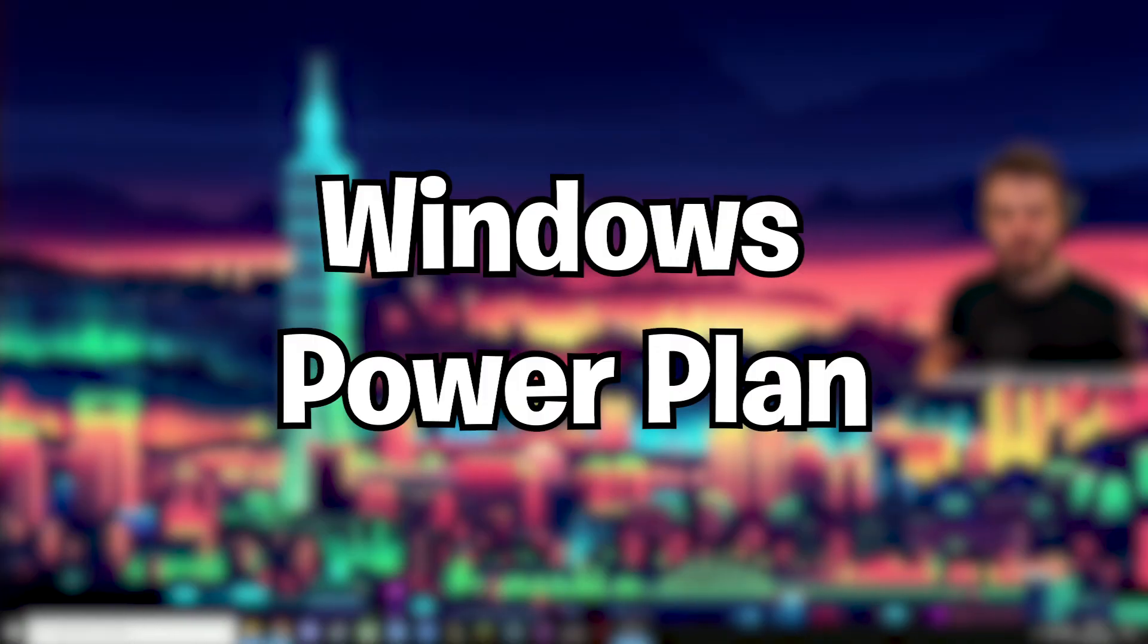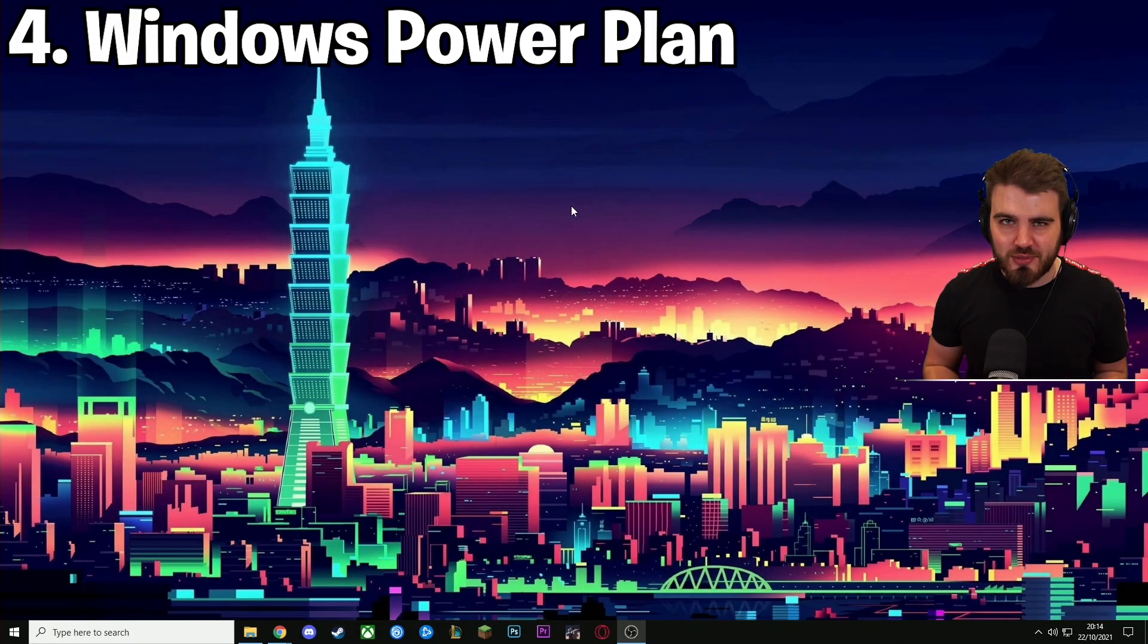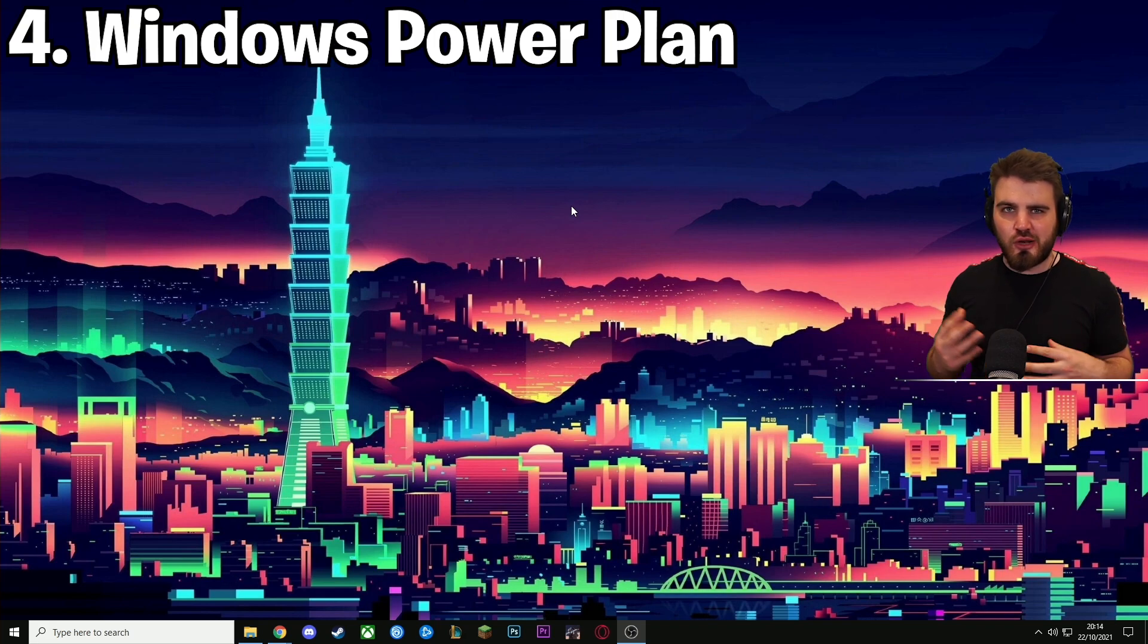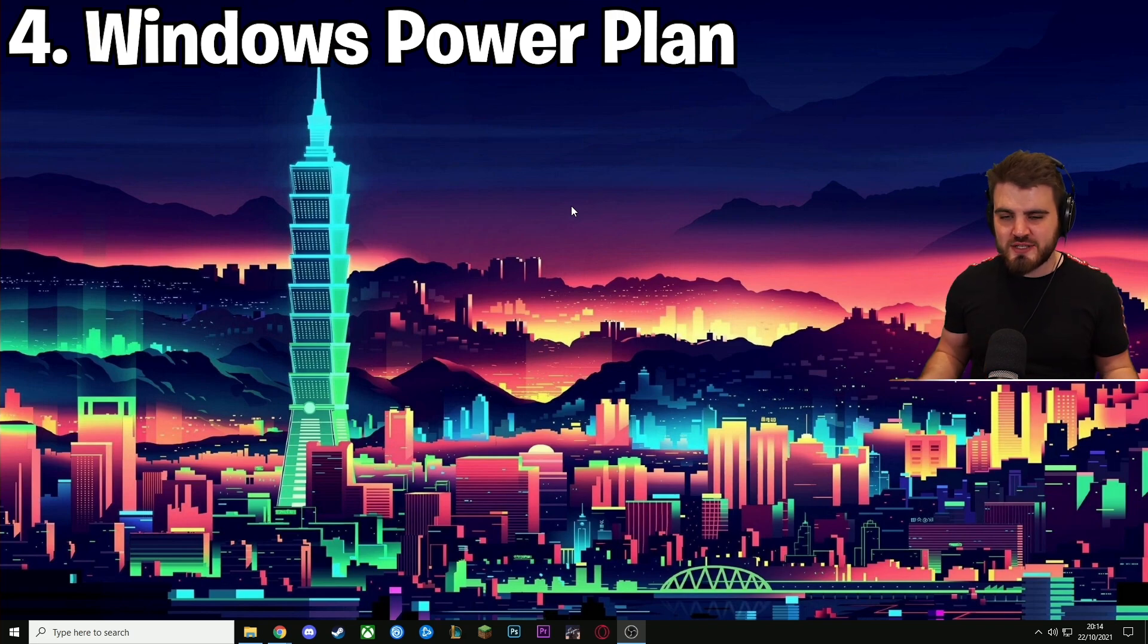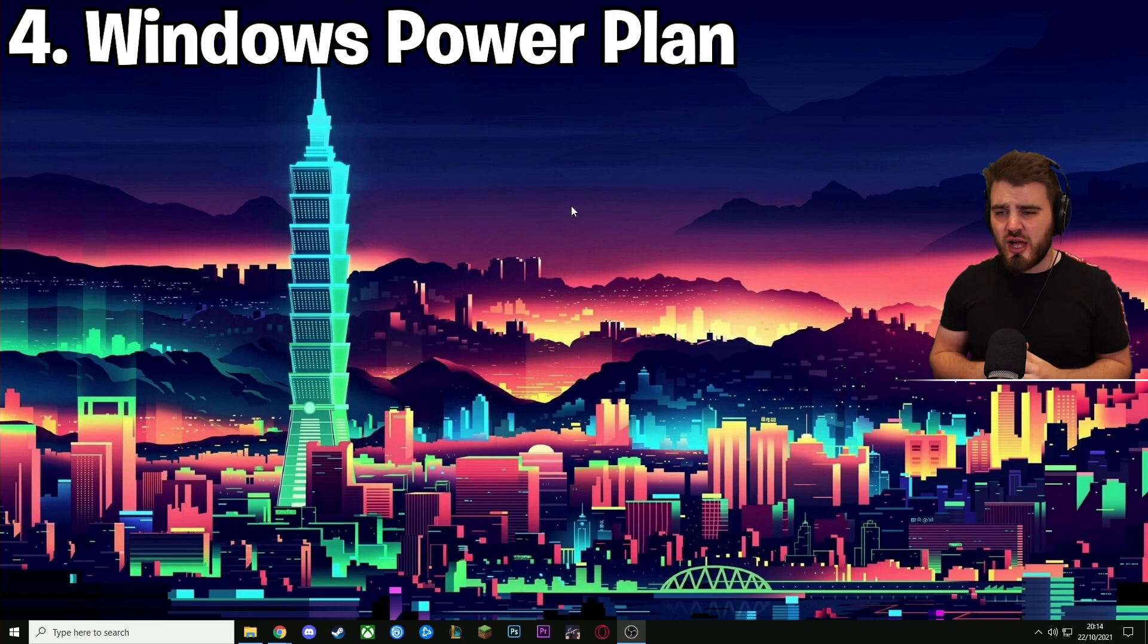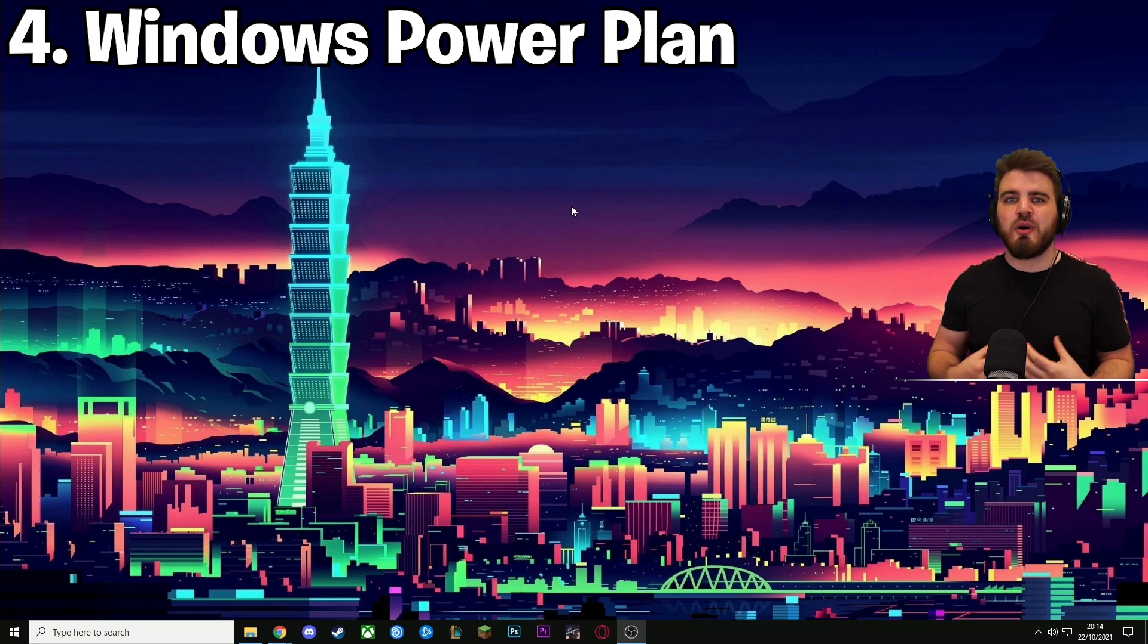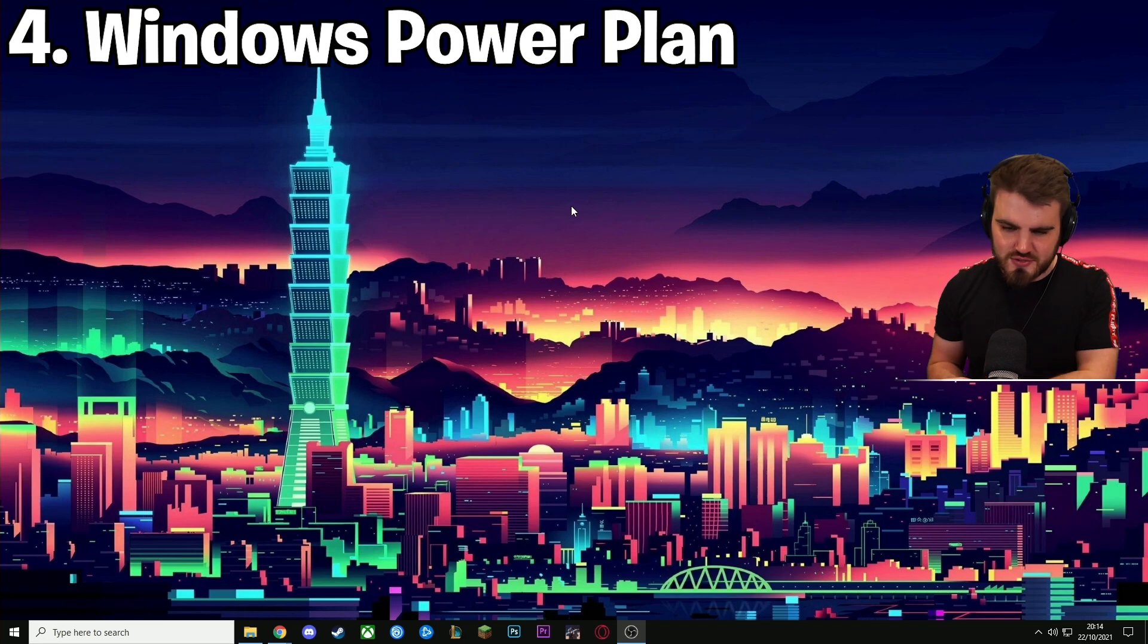Now I really couldn't do a tweaks video without talking about the Windows power plan, which is a bit of a misconstrued topic. A lot of people chuck around a lot of different opinions on what you should select as a power plan, and hopefully today I can give you a pretty definitive answer based on research from different videos of well reputable people that I know of, as well as people on Reddit that I know know what they're talking about, and so I can pass that information on to you guys with a fairly simple answer.